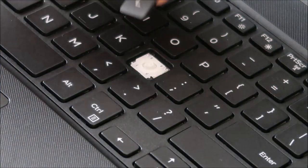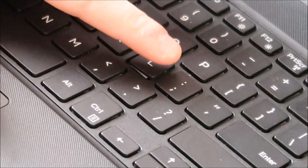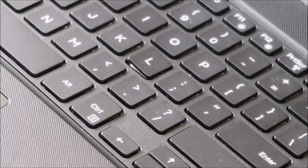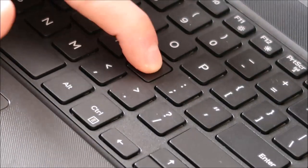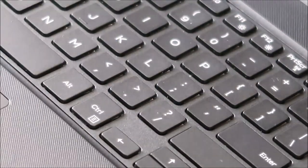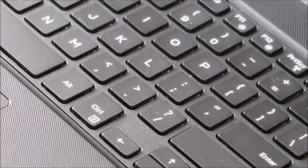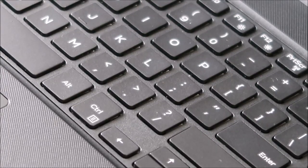Now when you take your key cap and place it on top, same thing. Just eyeball it, get it as centered as possible and then just press. Just like that. So that's how you would remove a key safely and how you would install one.